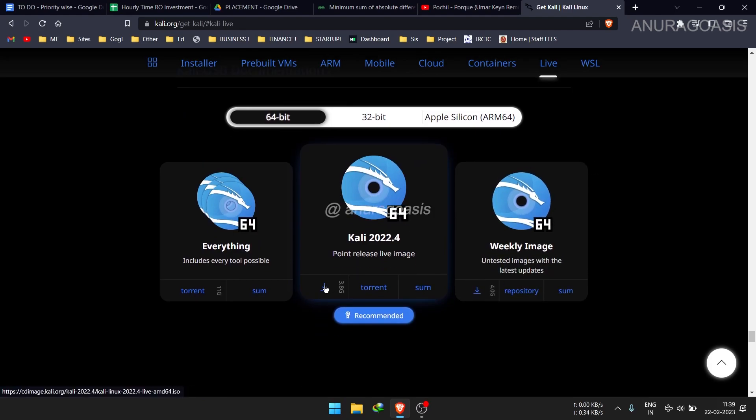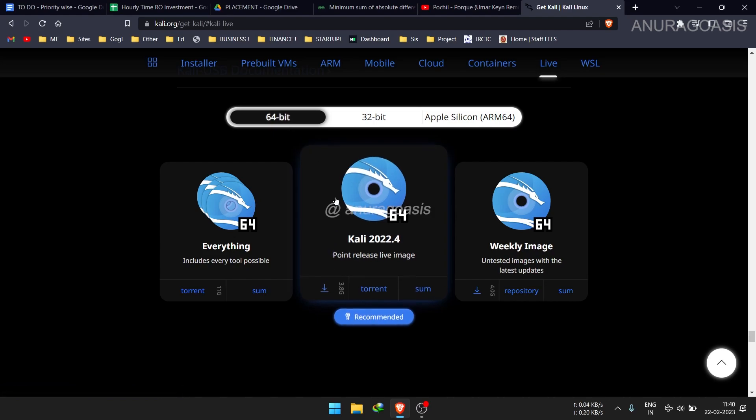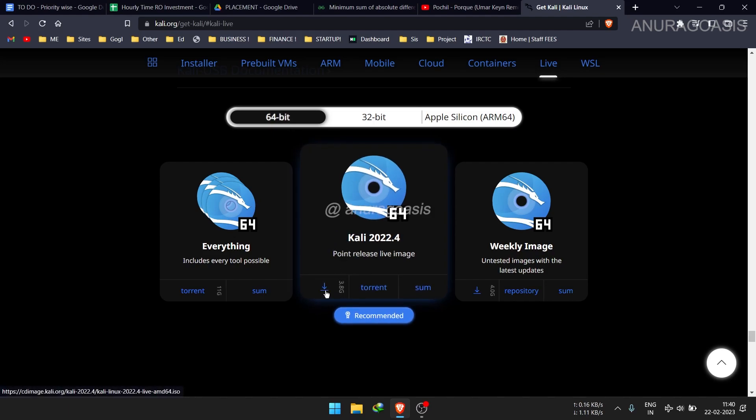Make sure you choose the version that's compatible with your computer's architecture, unless you are playing a dangerous game of Russian roulette with your OS. Mine is 64 bit, so I'll download this. I have already downloaded it, so I'll skip this part.